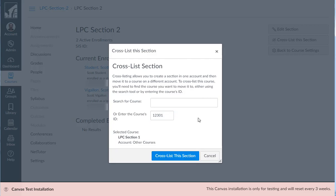Click outside and you will see that section automatically comes up, and click cross-list this section.